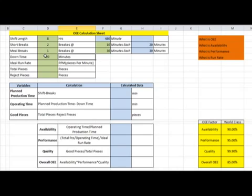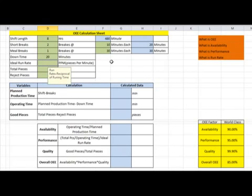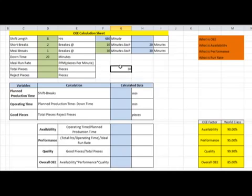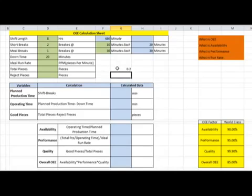To reduce setup time, we use techniques like Single Minute Exchange of Dies (SMED), and we convert on-machine setup to off-machine external setup, which directly transfers time savings. We will discuss those techniques in later videos. Next is the ideal run rate, which defines how much output we get per minute. For example, if a component is produced every 2 seconds, the ideal run rate is 30 parts per minute. If a product takes 5 minutes, the ideal run rate is 1 divided by 5, which is 0.2 parts per minute.